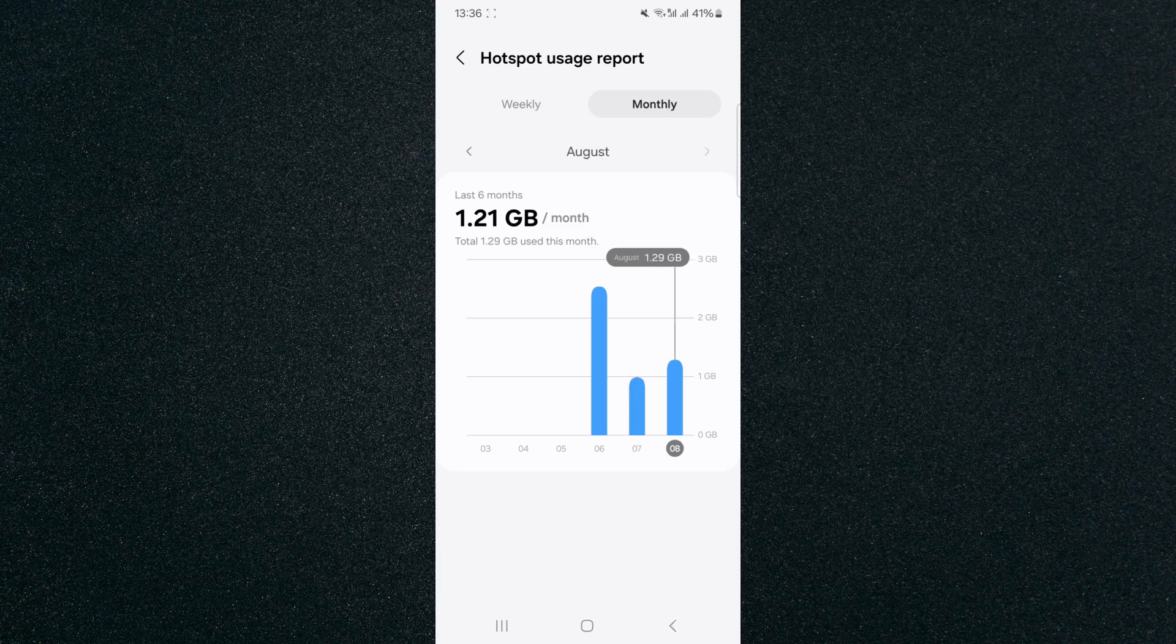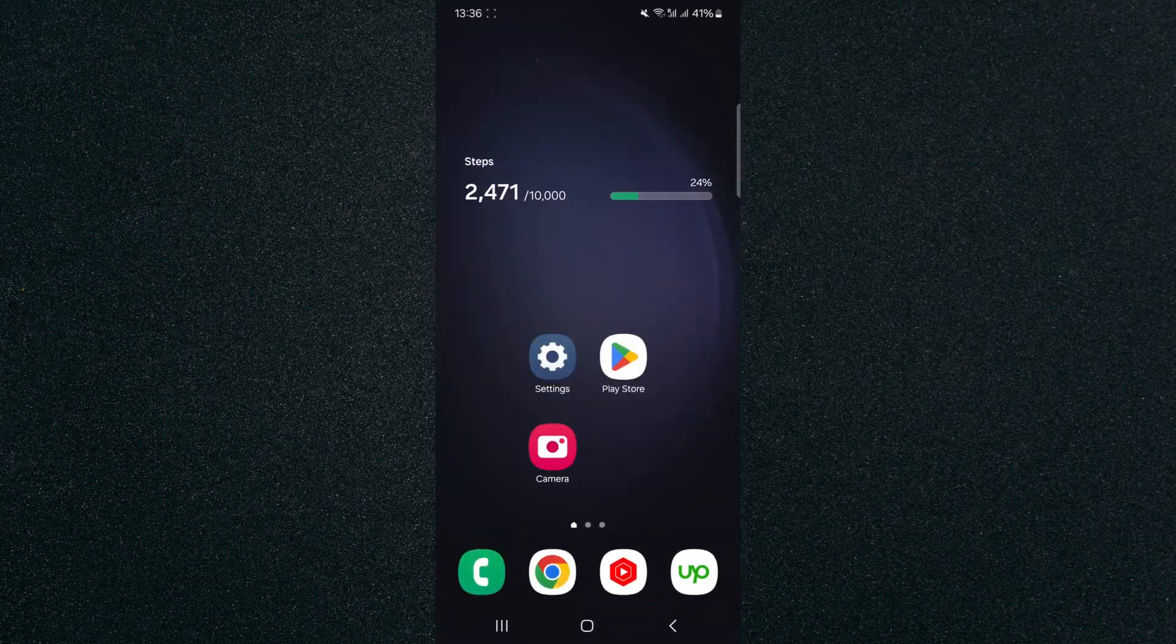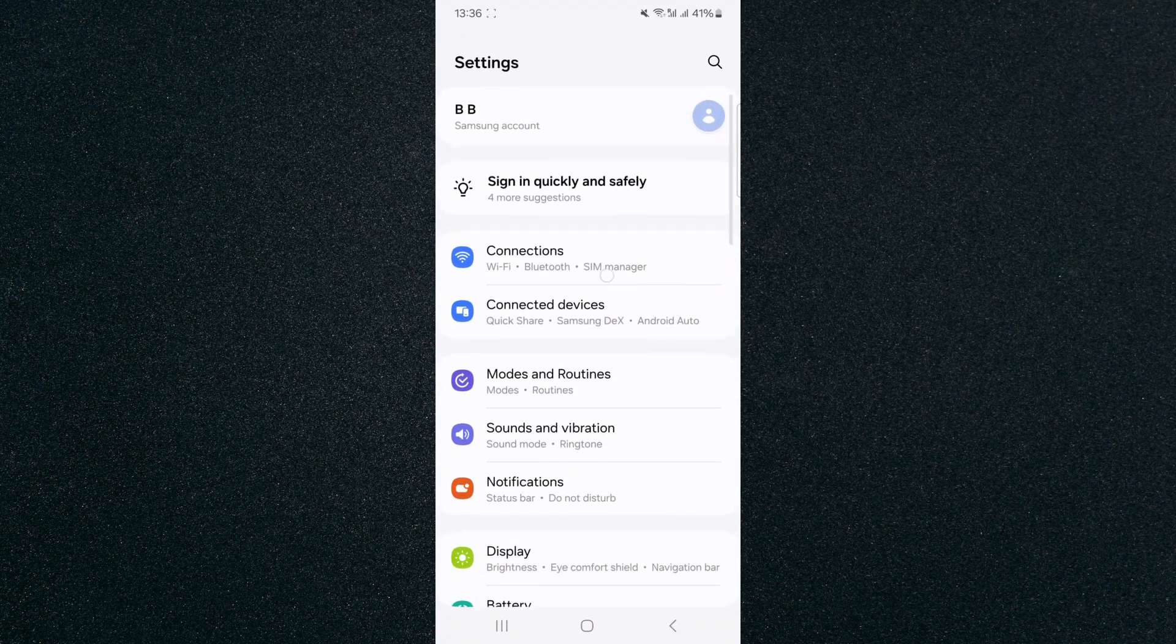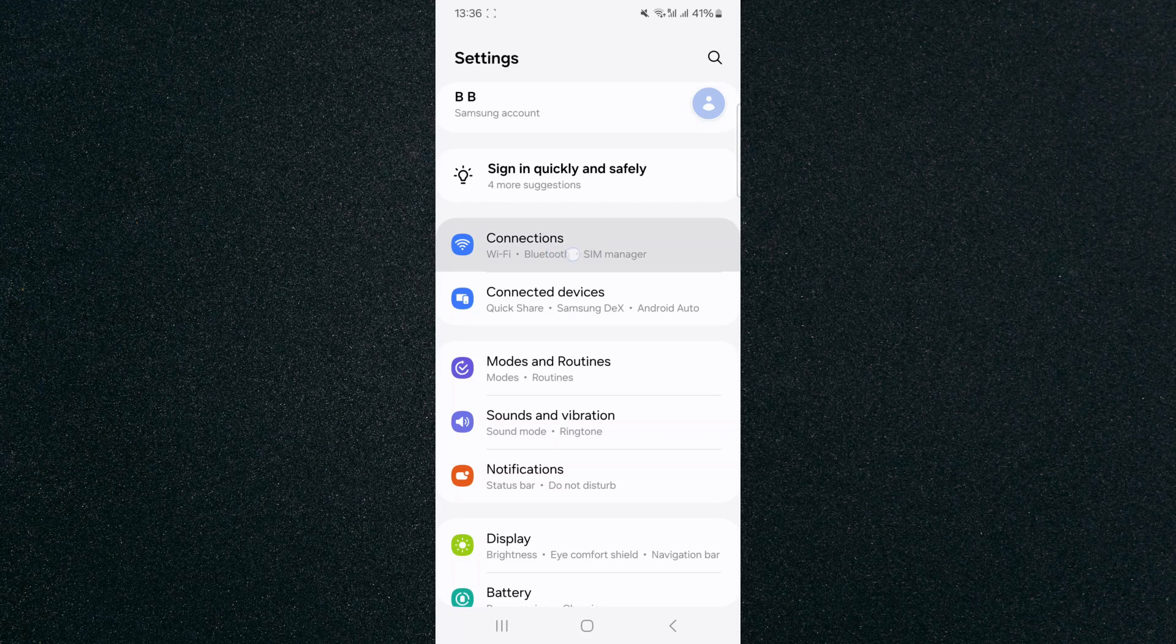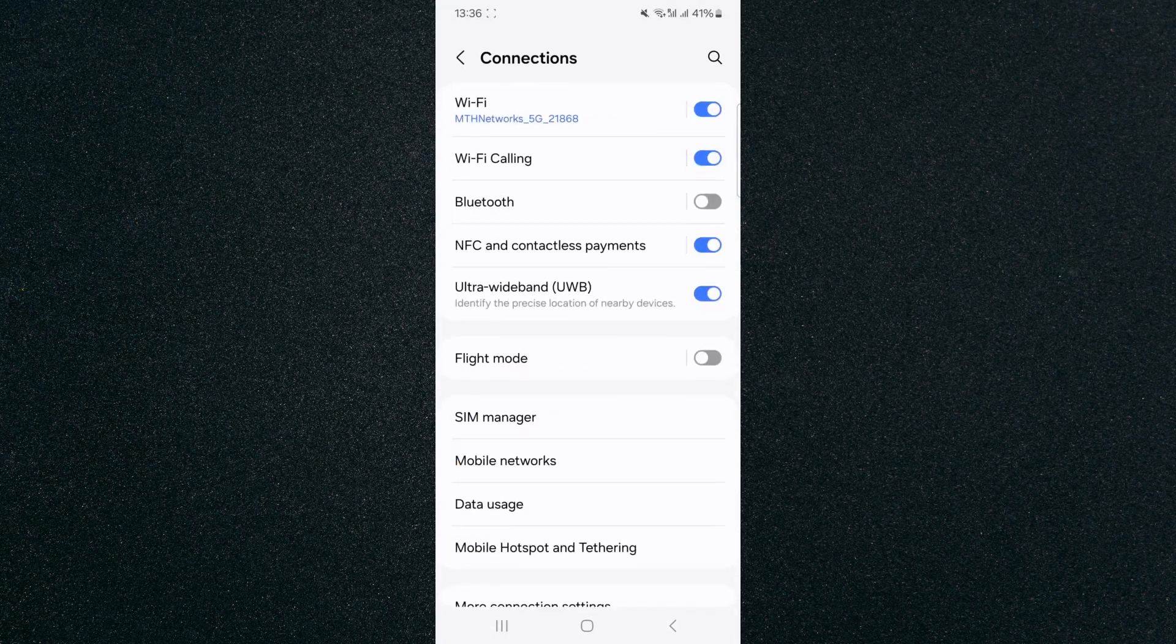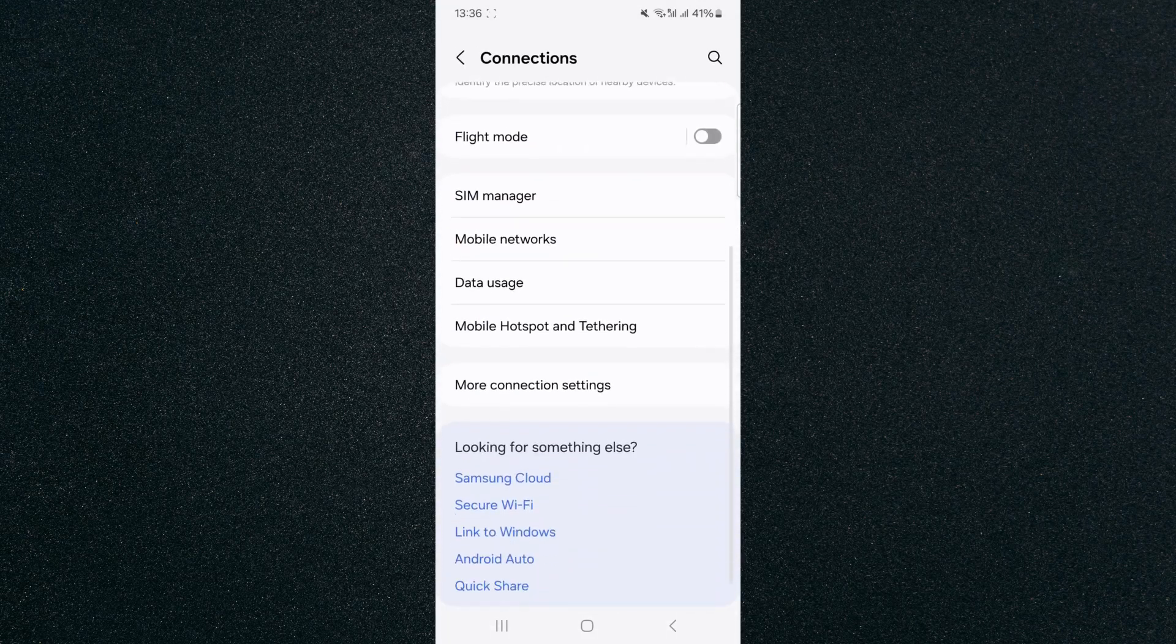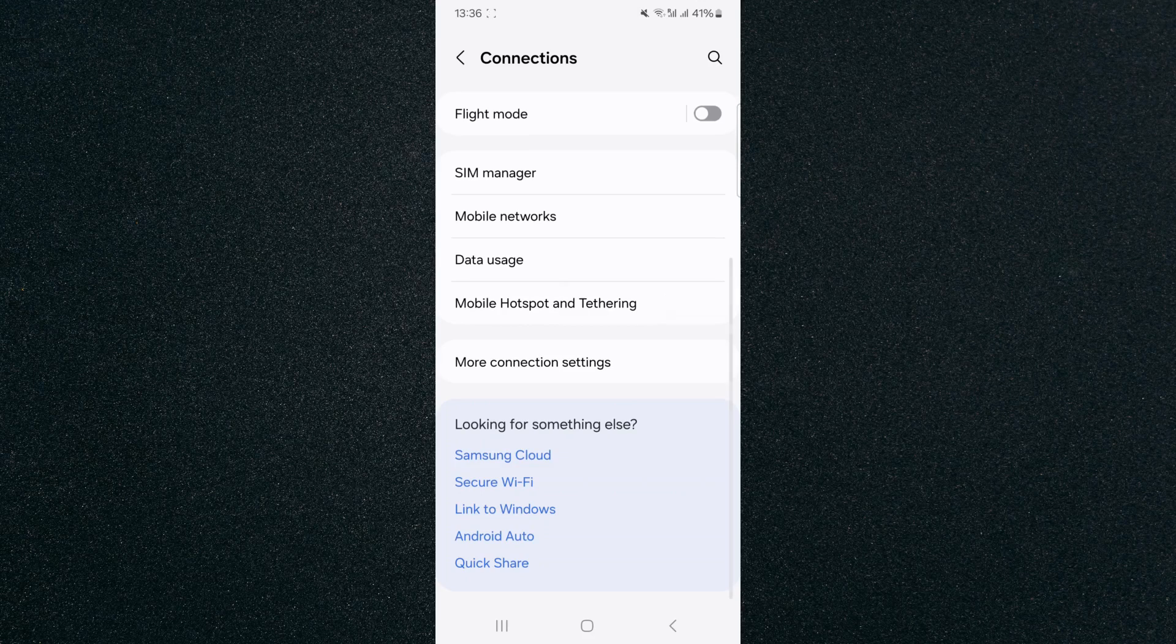Now, if you can't find these settings that I just showed you, what you can do is head over to your settings and then look for the connections option right here. It should be near the top. Click on that and then from here, scroll down until you find the mobile hotspot and tethering.